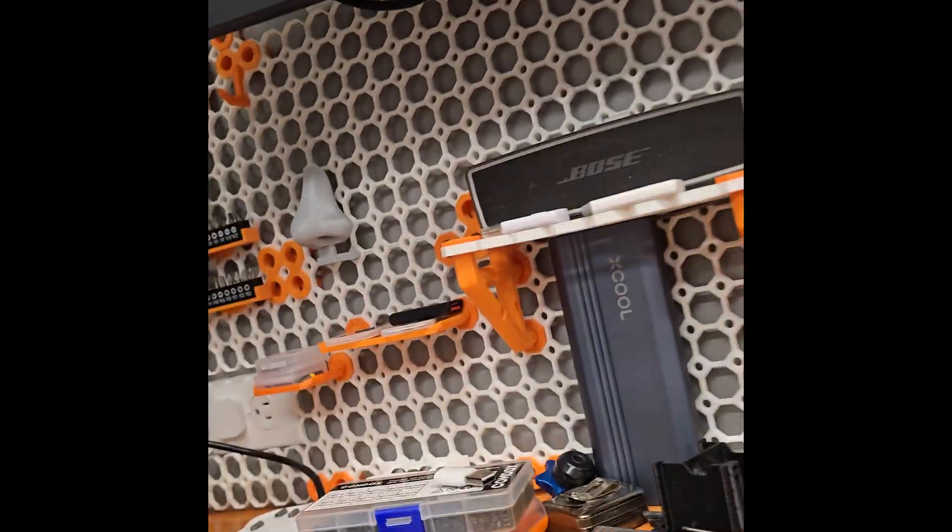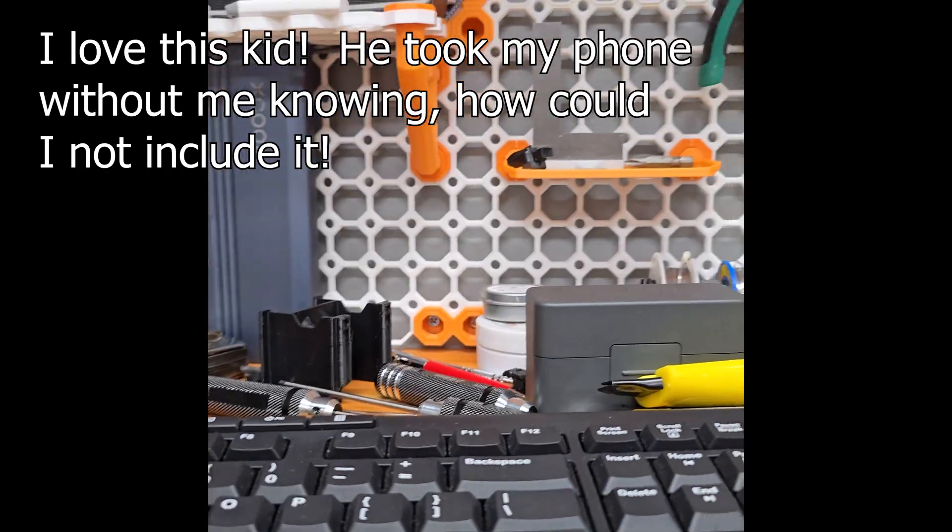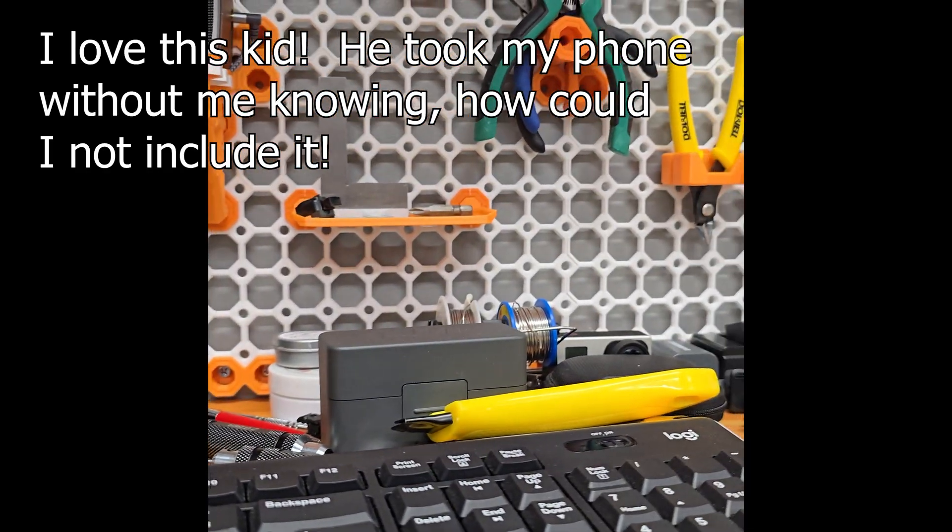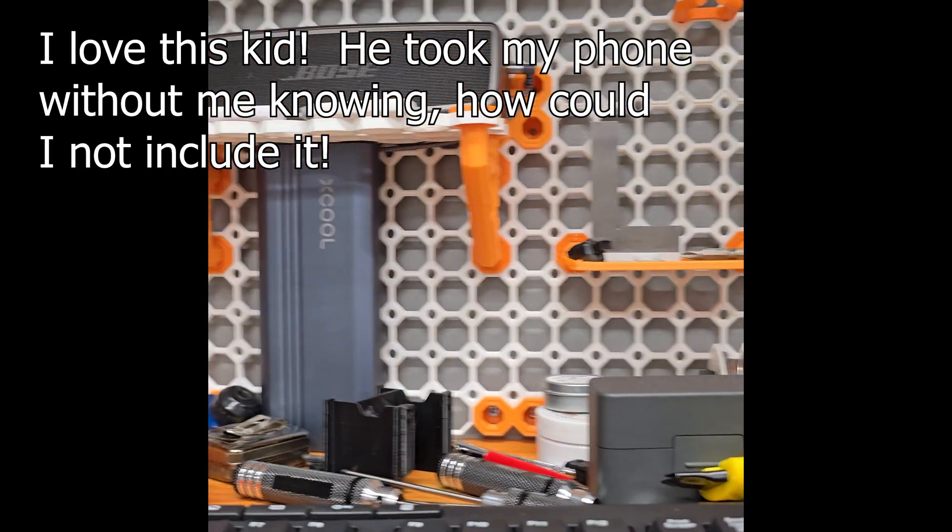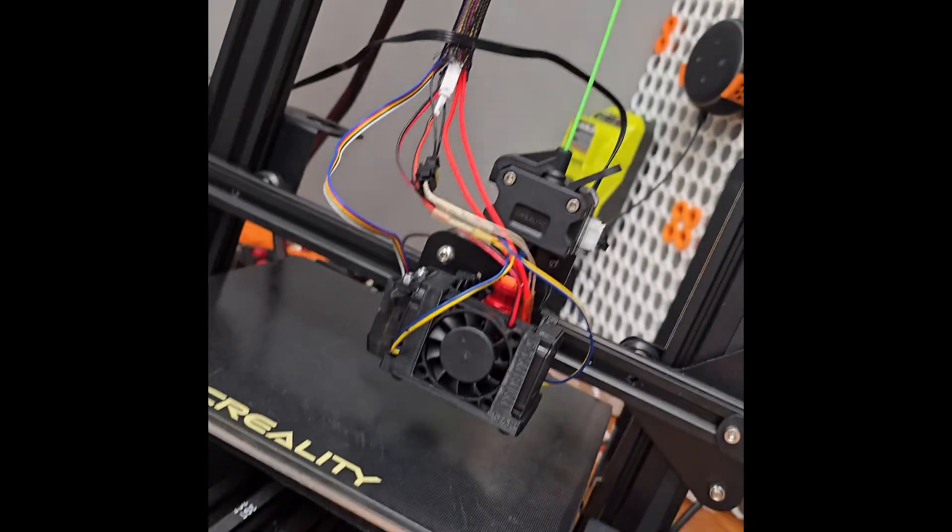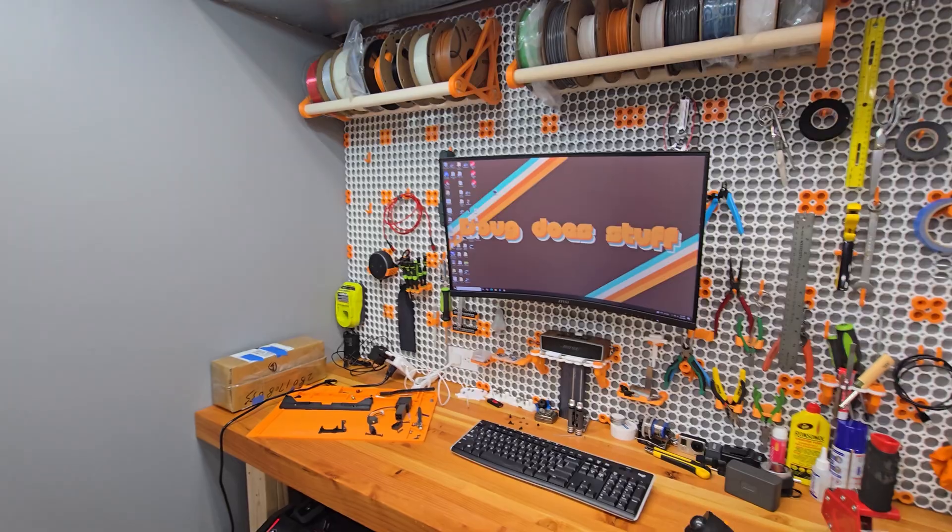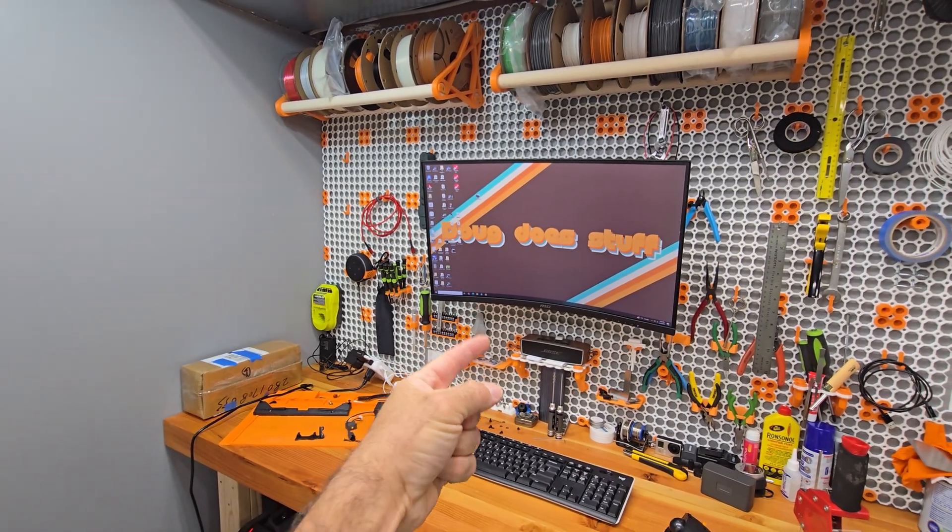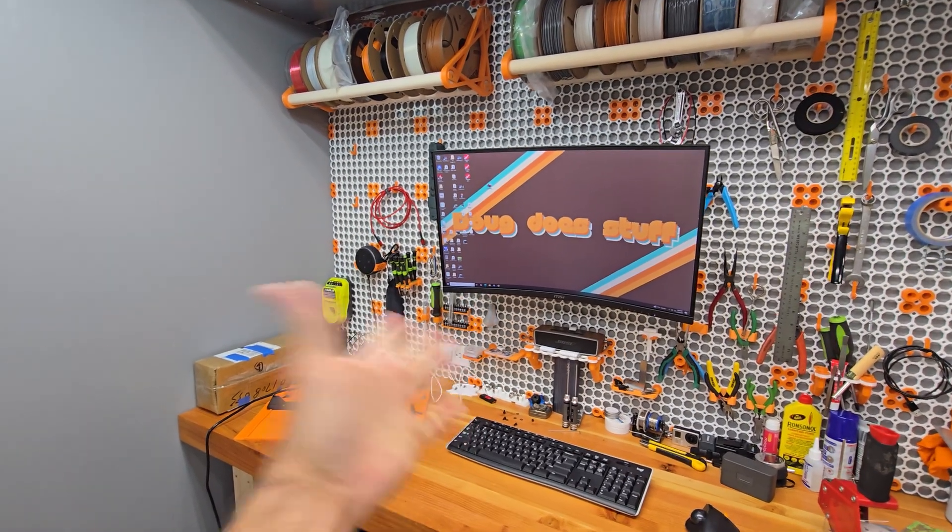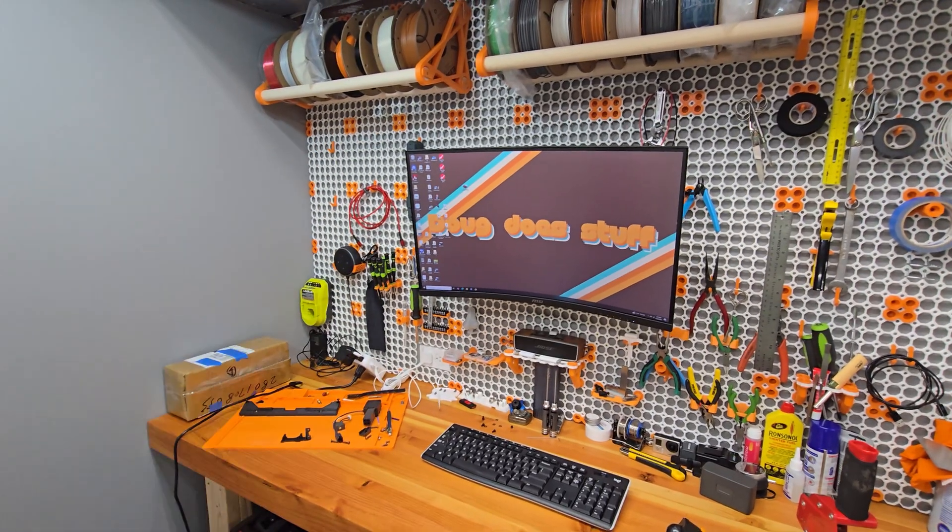Welcome to Doug Does Stuff. I know I'm his kid, I'm making a video for him. So look at what we're working on. Welcome to Doug Does Stuff, I'm Doug, and today we're doing something different.